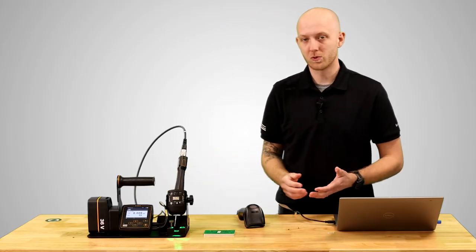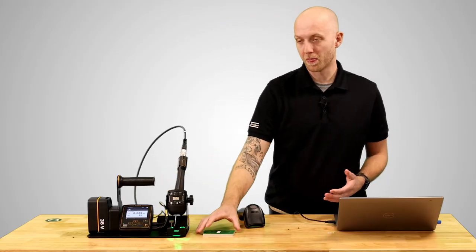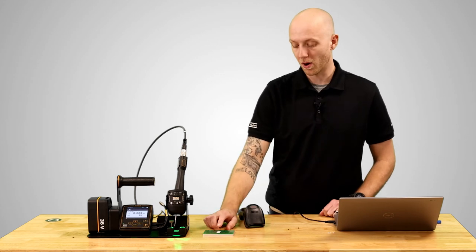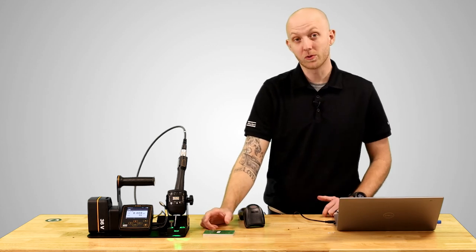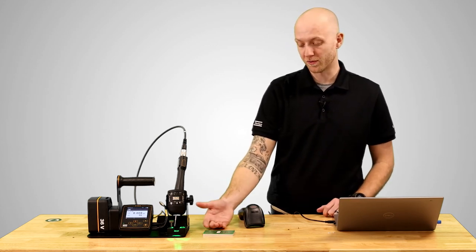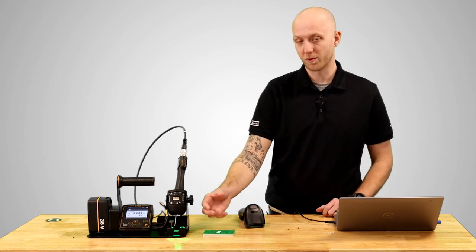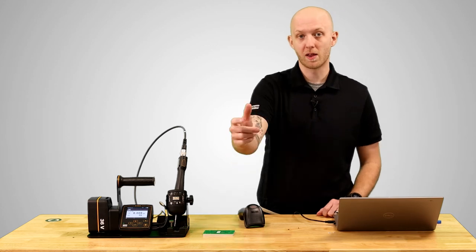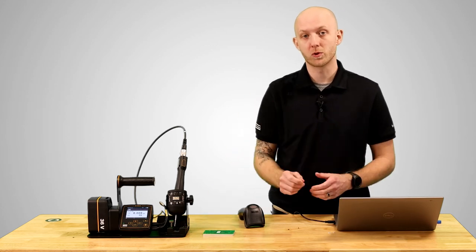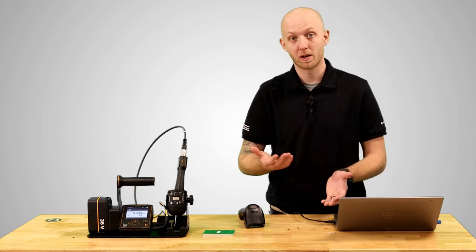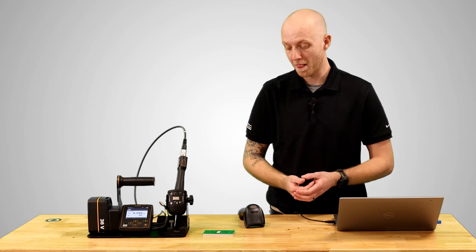Typically we see customers with bins on their workstation and they'll put a barcode for the screw type. That way if there's a specified tightening program for that screw type an operator can scan the bin then pull the screw out and tighten the piece and they're using the right tightening program for it.